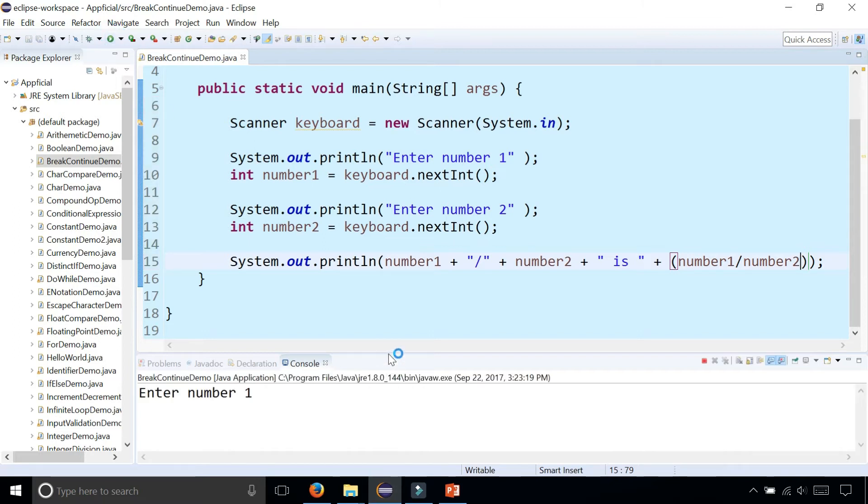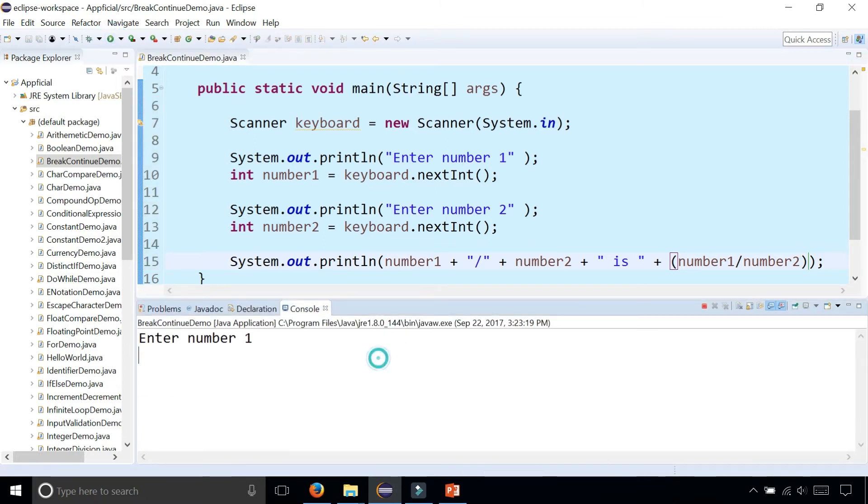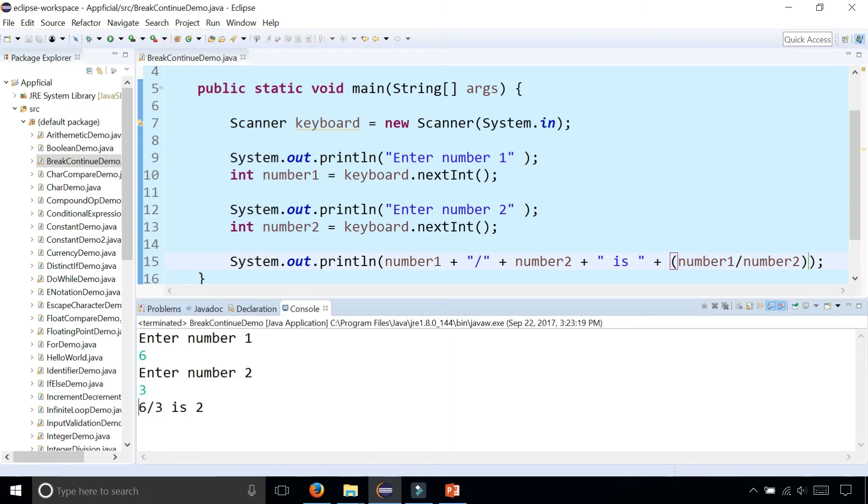And then once I do, we'll test out break and continue. So enter number one, six. Number two is three. Six divided by three is two. Okay, it works straight.